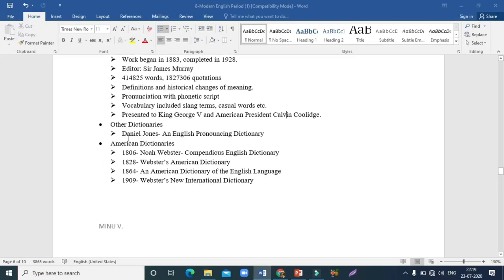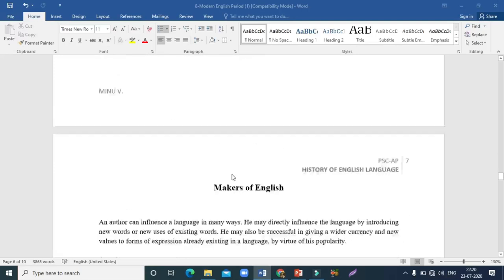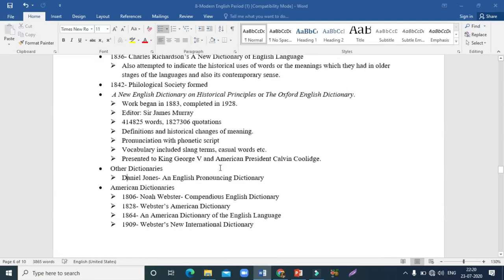Daniel Jones' English Pronouncing Dictionary is also very important. Among American dictionaries, in 1806 Noah Webster came out with his Compendious English Dictionary. In 1828, Webster's American Dictionary was released. 1864 saw the publication of An American Dictionary of the English Language. And in 1909, Webster's New International Dictionary came out. That brings us to the end of the lesson on dictionaries.